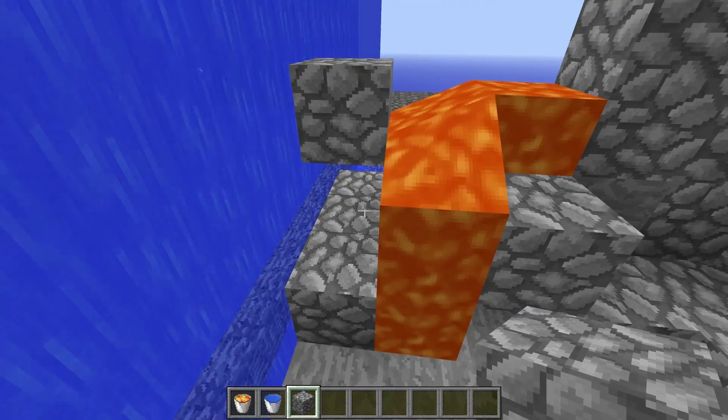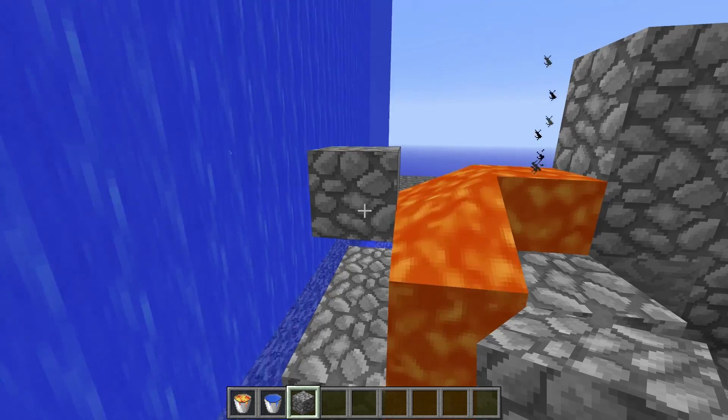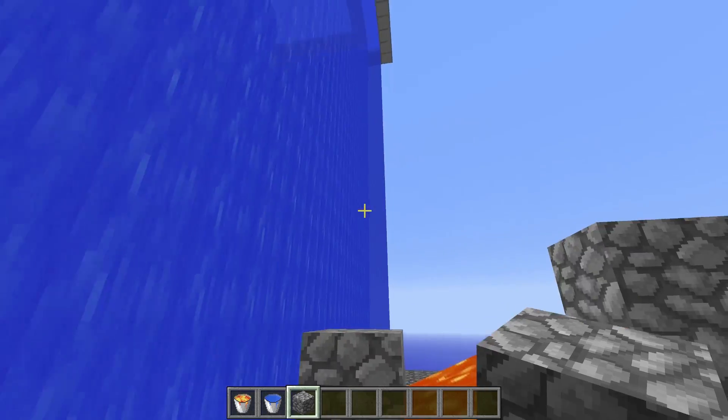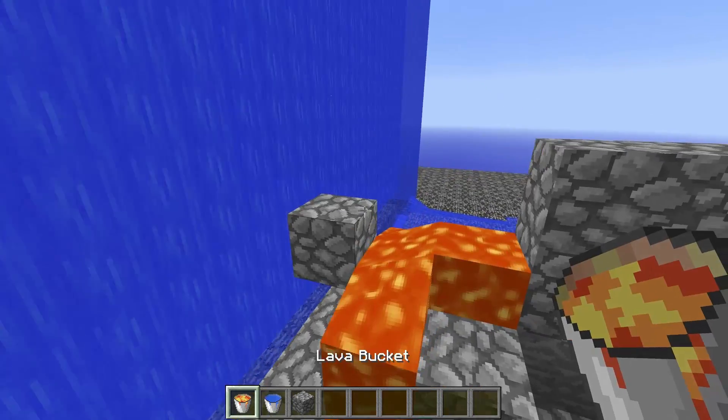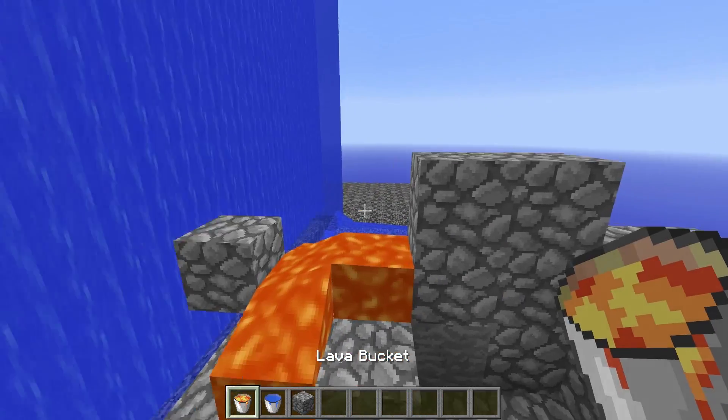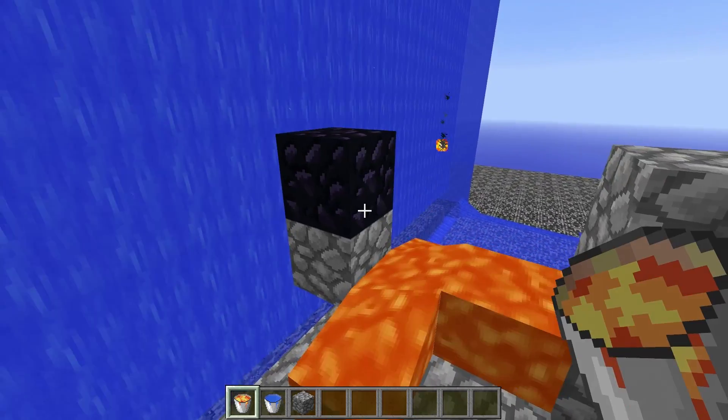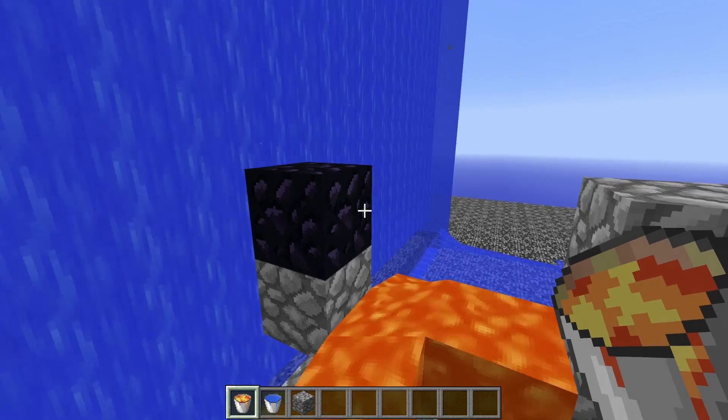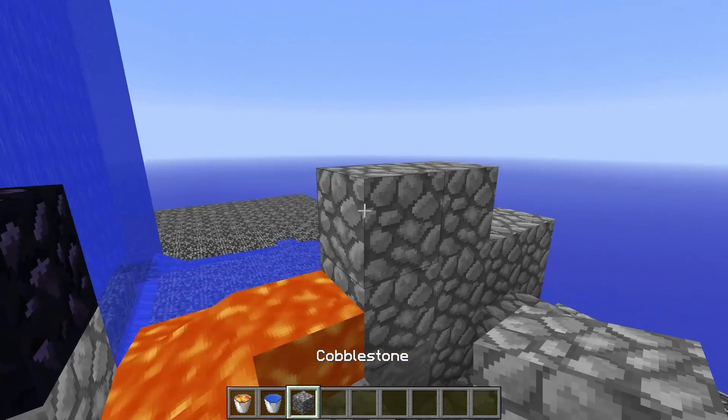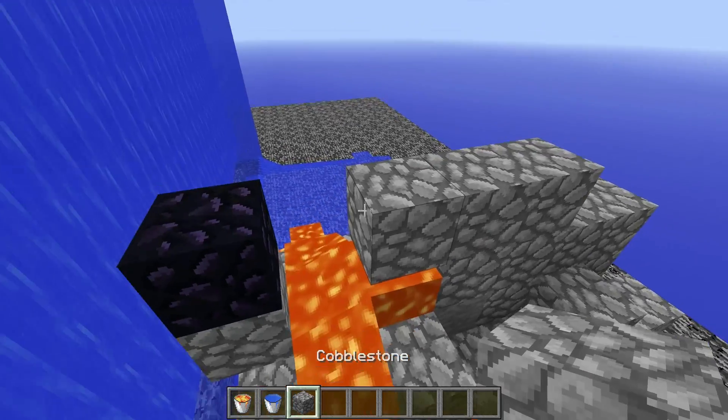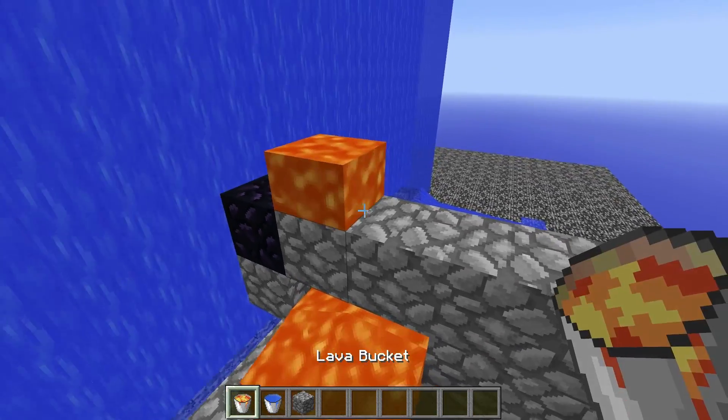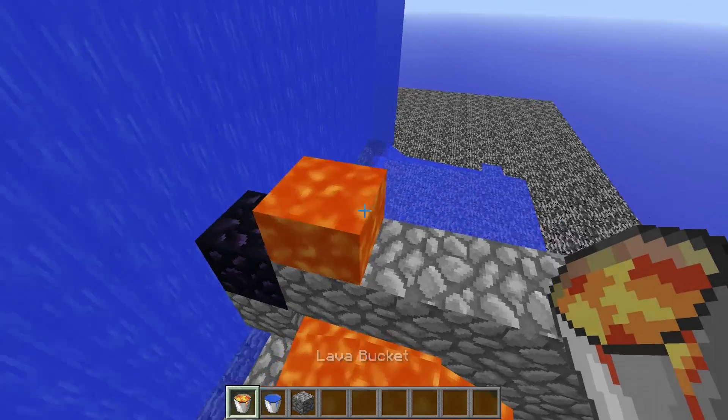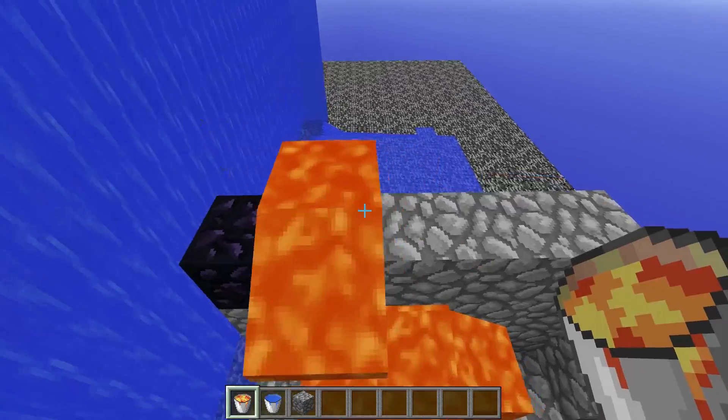But as you can see, if we actually just stick a block here the lava should spread down into here. And as you can see, it creates cobblestone but it only creates it here. There's no way you can get the lava to go any further here. And if you do place lava here it just turns into obsidian.